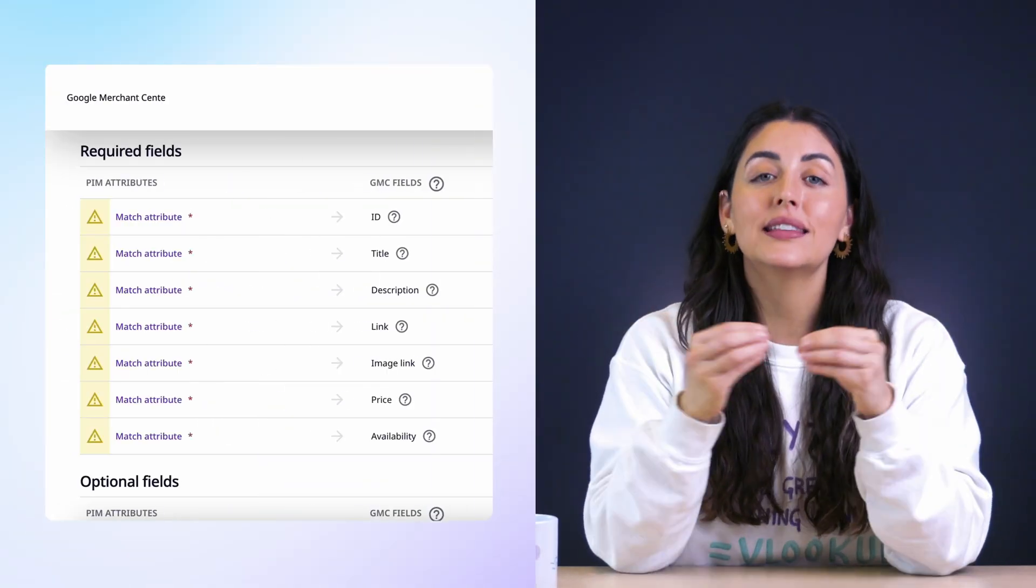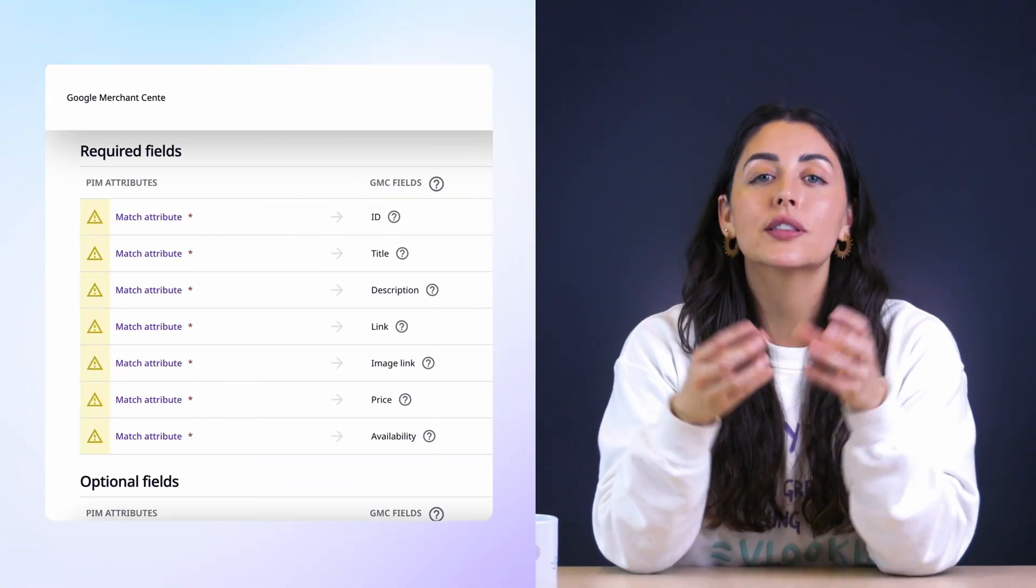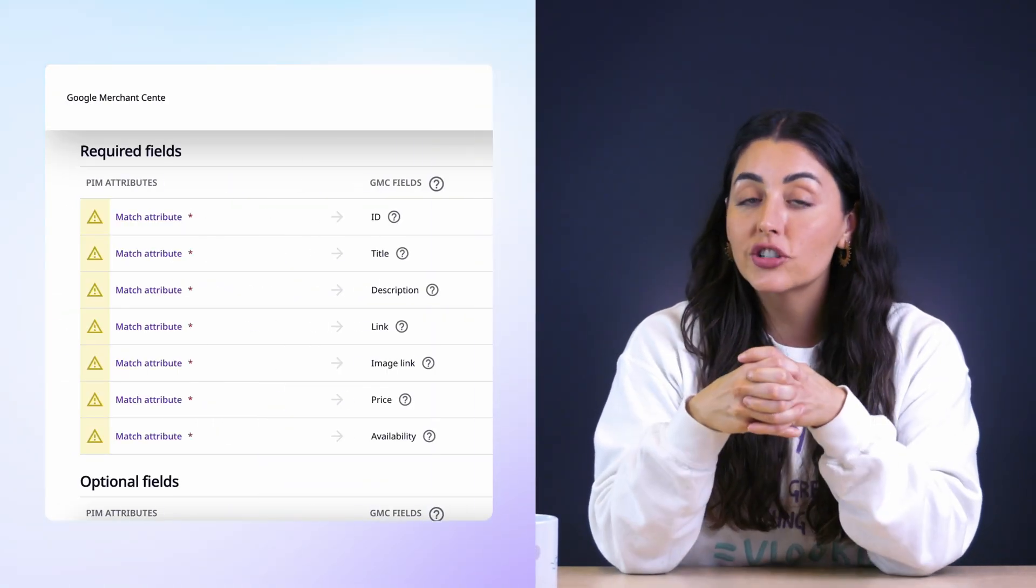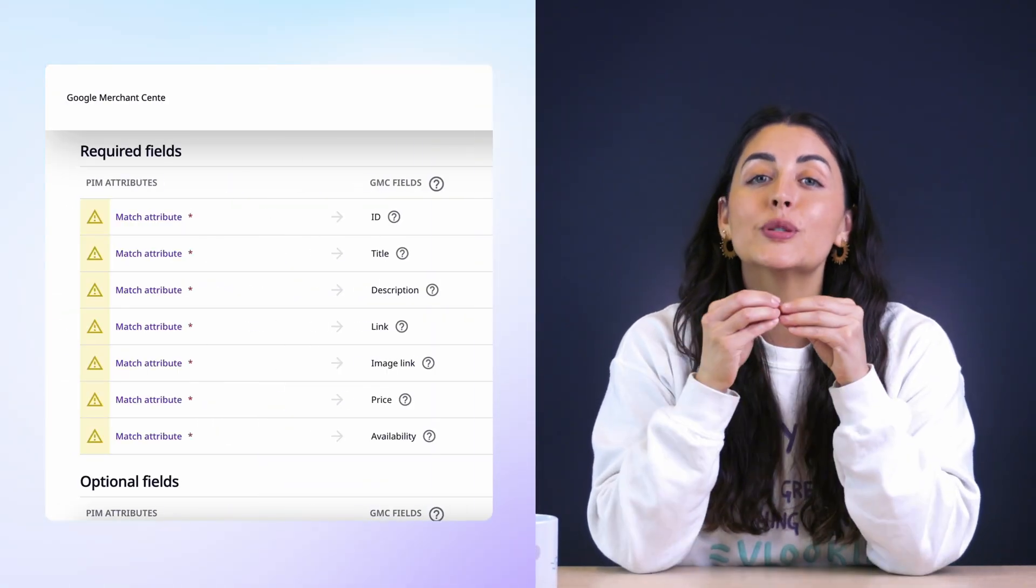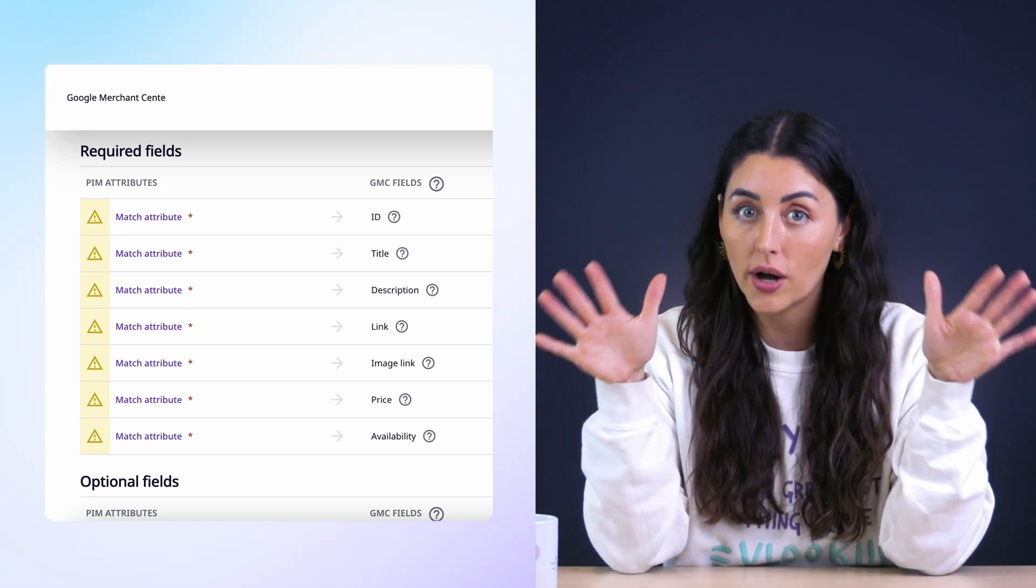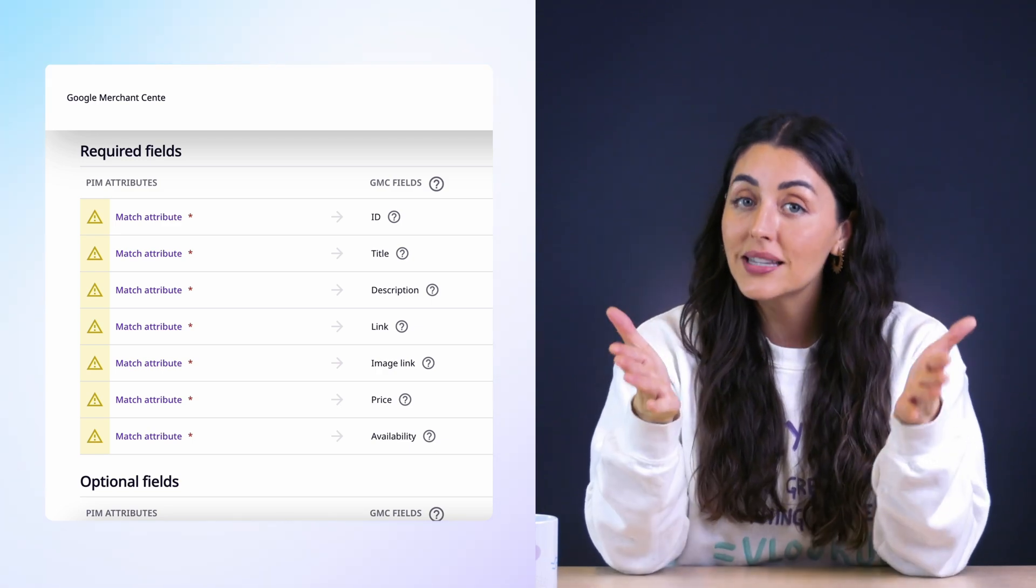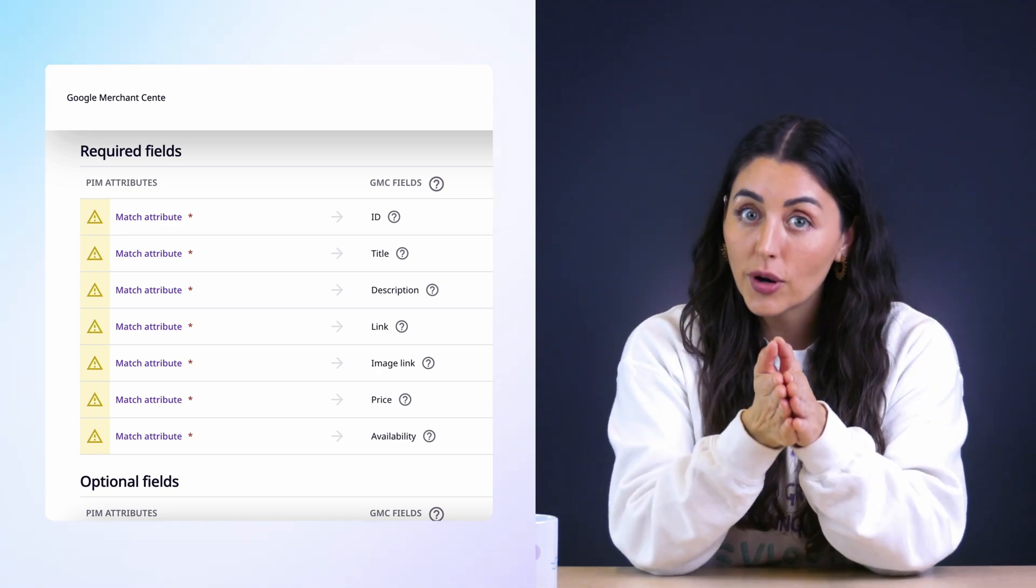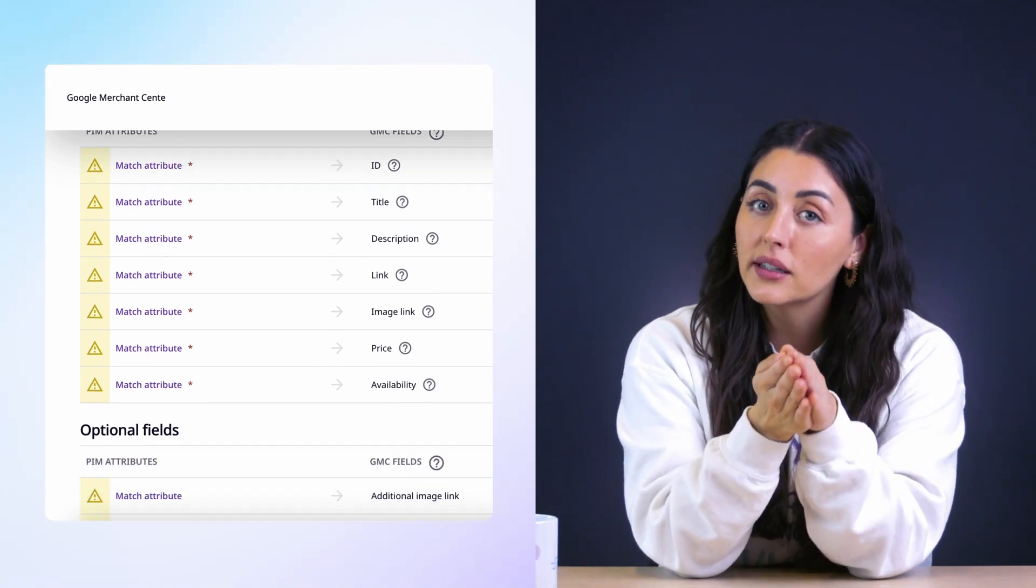So the bare minimum to list your products for Google shopping ads, and then the more detailed information that will help you meet the data requirements for free listings. I do want to take a second here to say that the fields under the required section are the most basic requirements for all products.